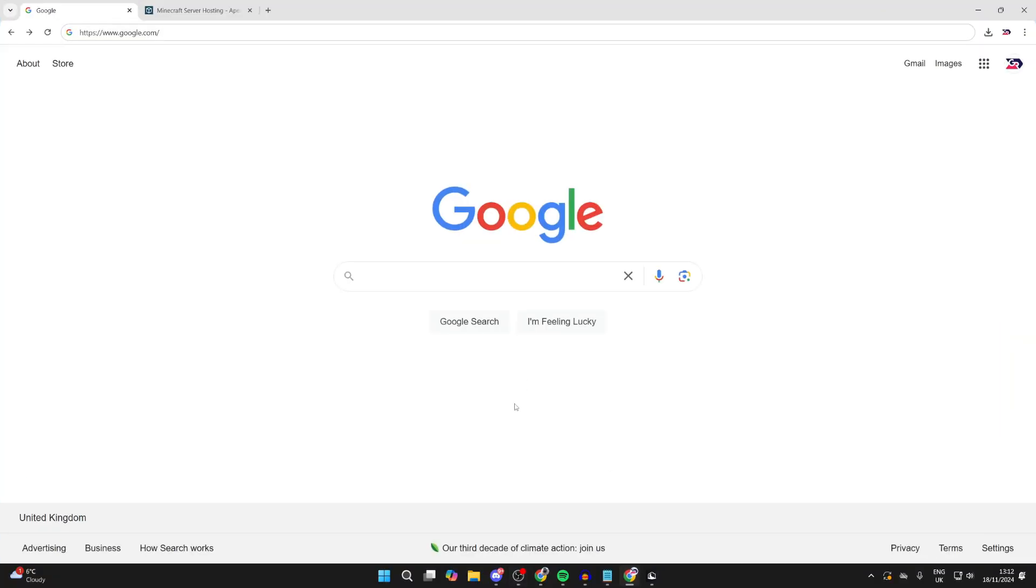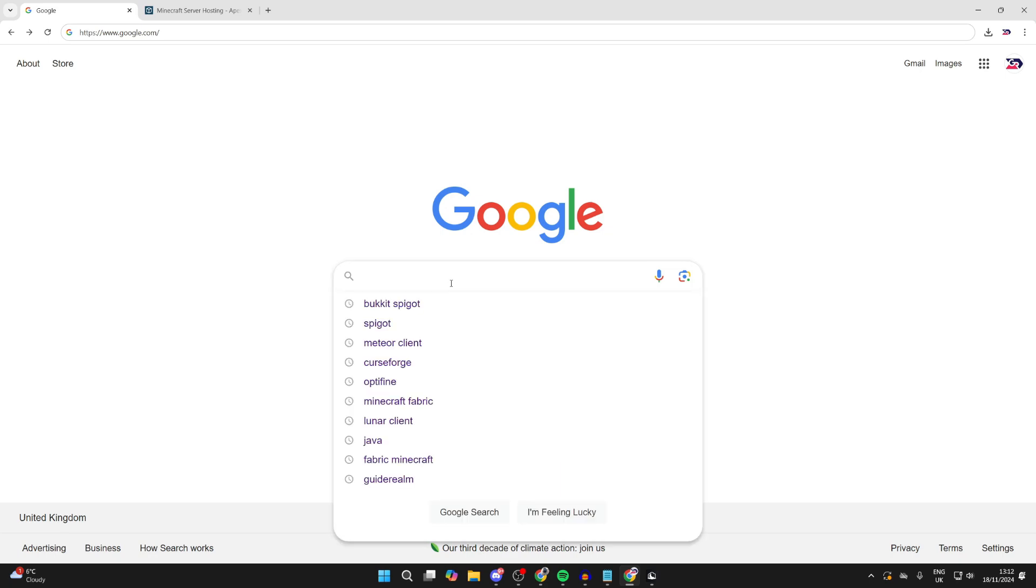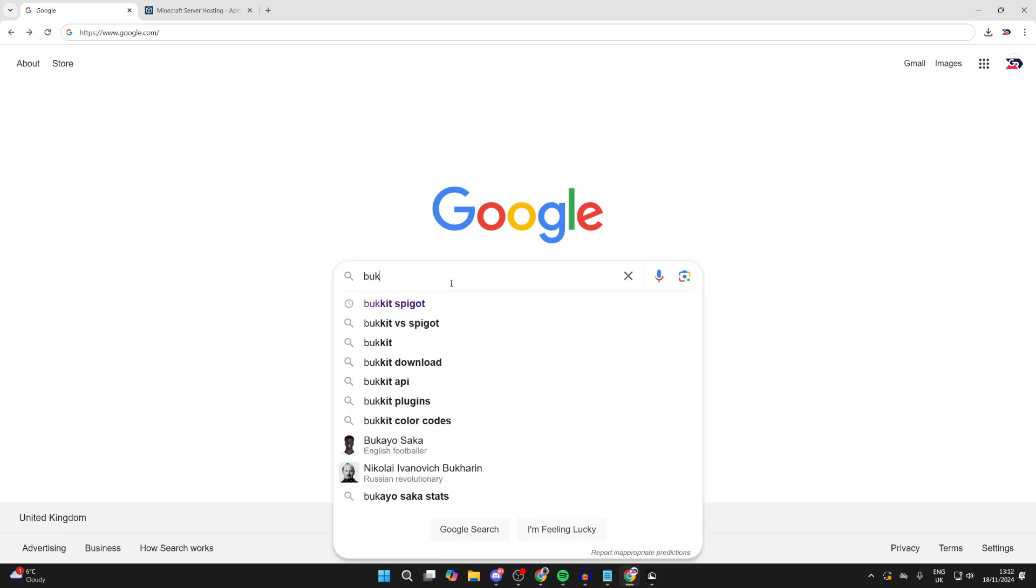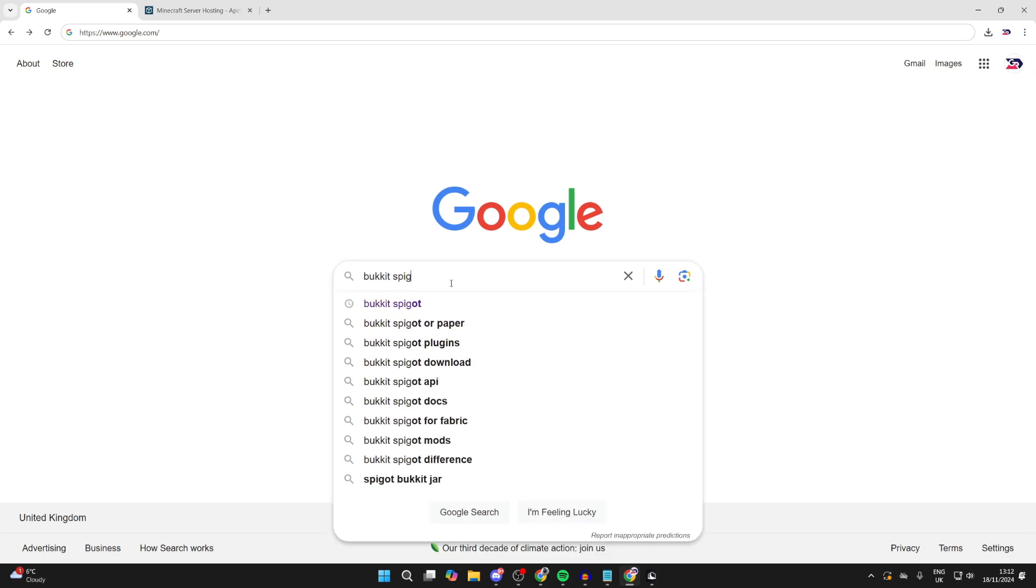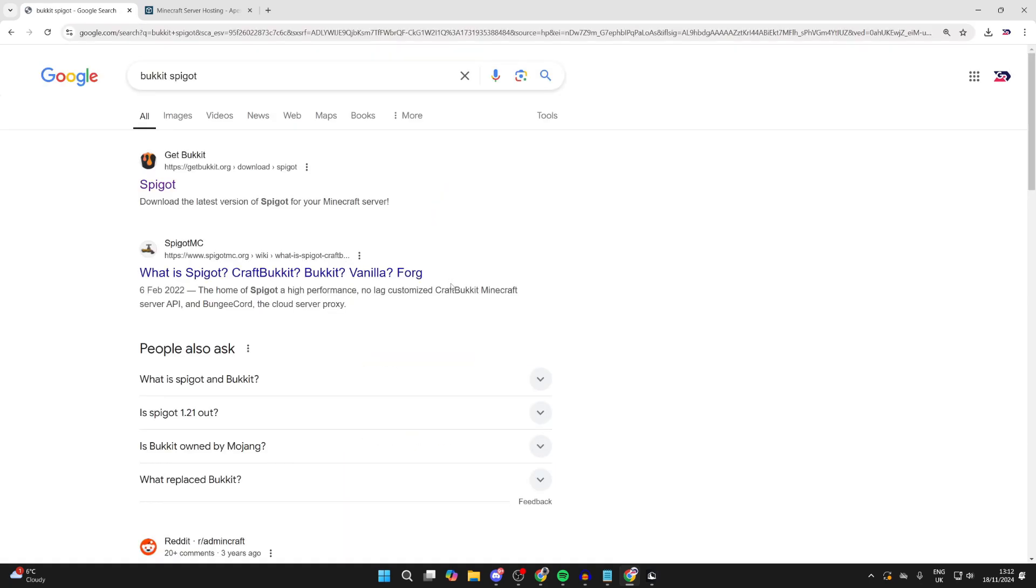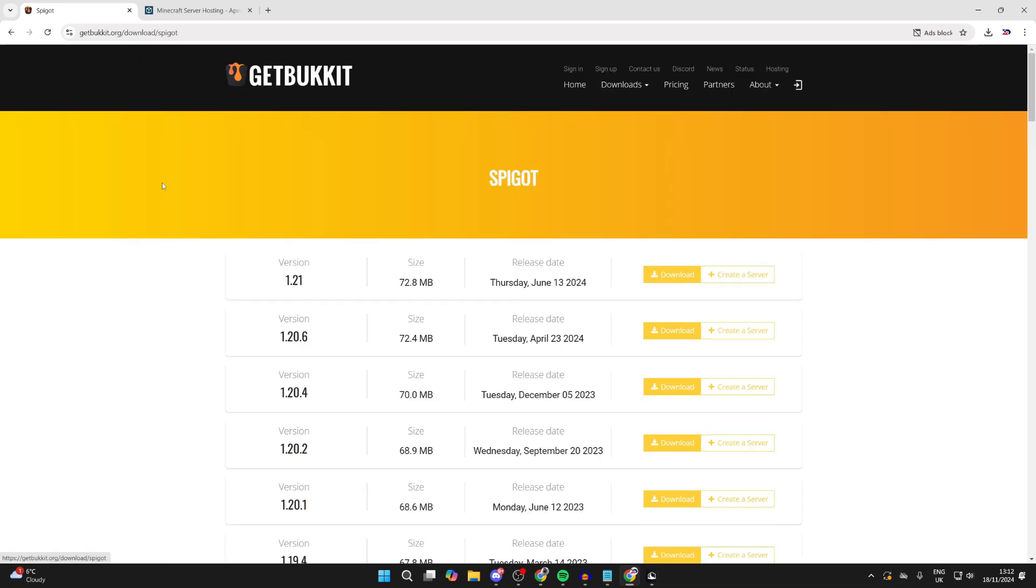Now what we need to do is go and open up a web browser and come to a search engine. You want to search for bucket spigot, and then come to the site getbucket.org. On the site, you want to choose the version you want to get.